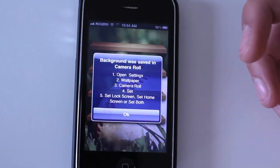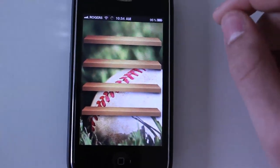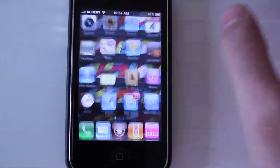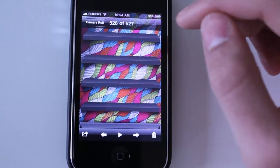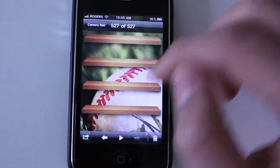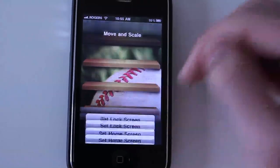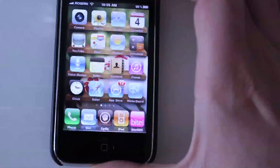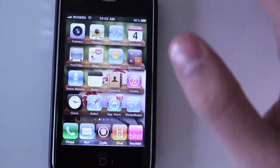An even easier way to do this is by going into your photo albums and setting it from there. I'm going to go out of this application and scroll back to my photos and launch that. Here is my previously saved App Shelves image. I'm going to scroll back to my baseball image, tap the screen, click Set, and set it as Wallpaper or Home Screen. Once that's done, you'll see that my home screen is now the baseball shelf.